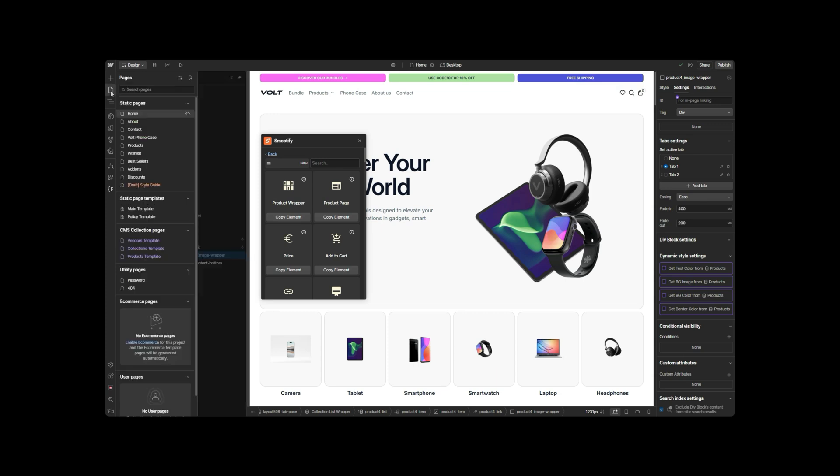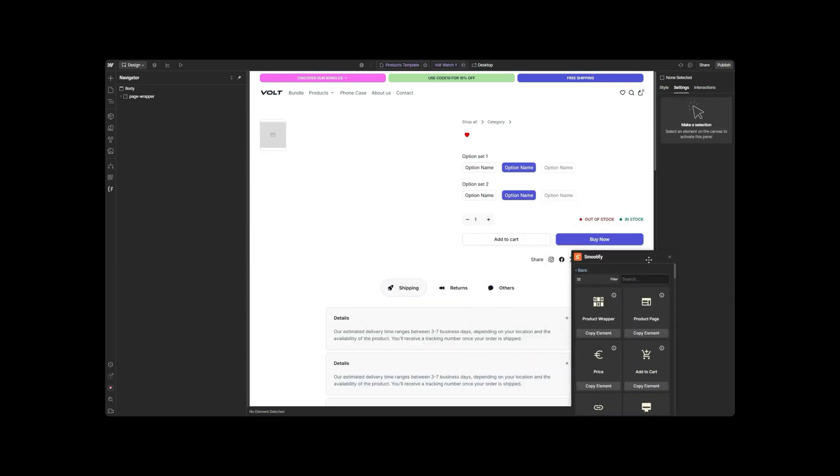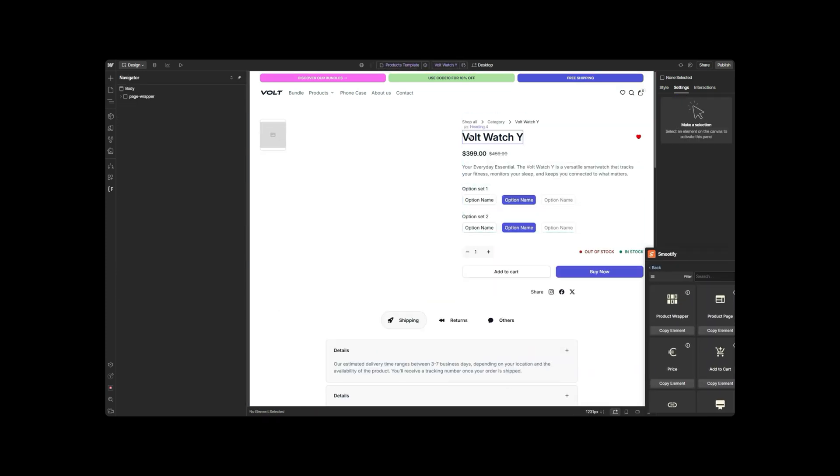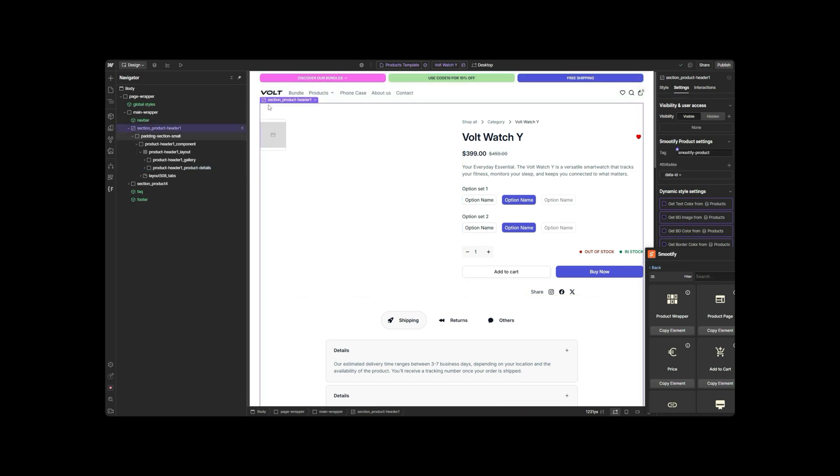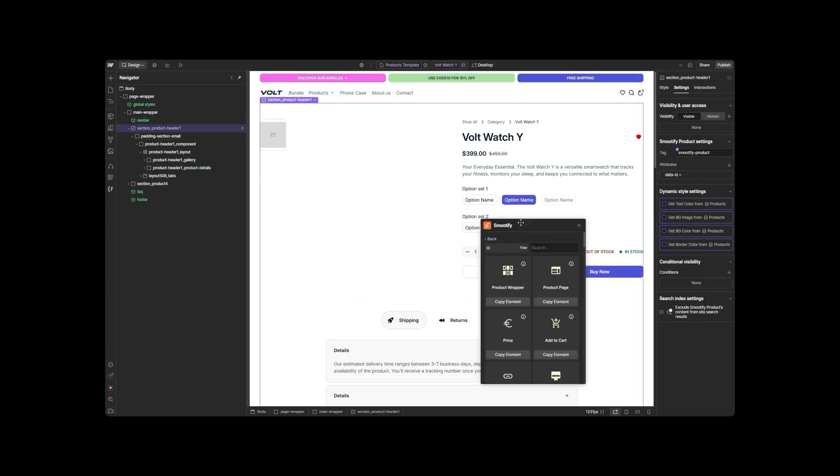The Product Wrapper is crucial for ensuring that your product displays correctly and functions seamlessly with Shopify's features, such as dynamic pricing, inventory updates, and add-to-cart functionality.